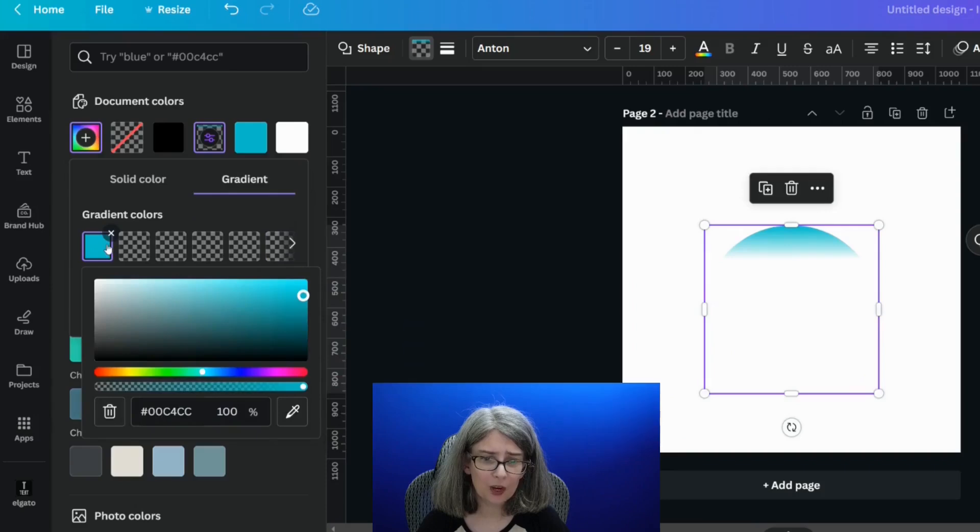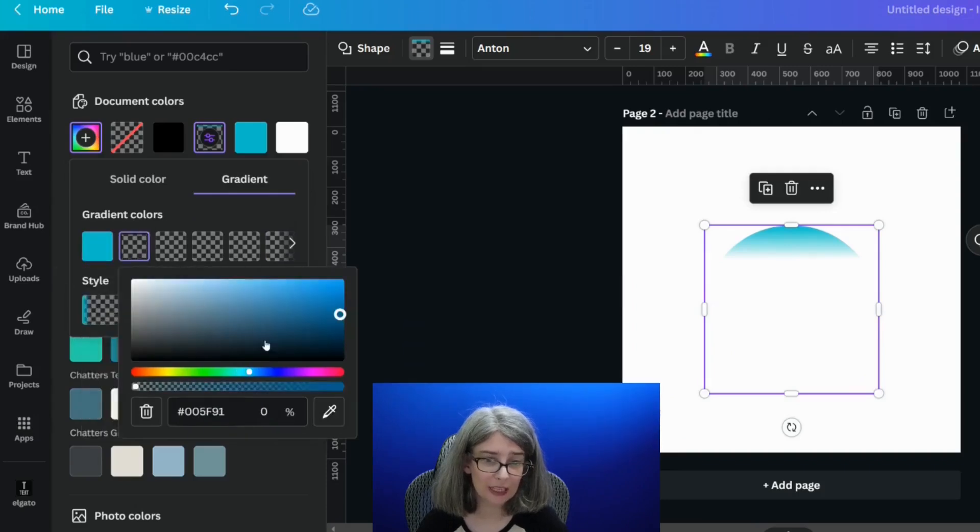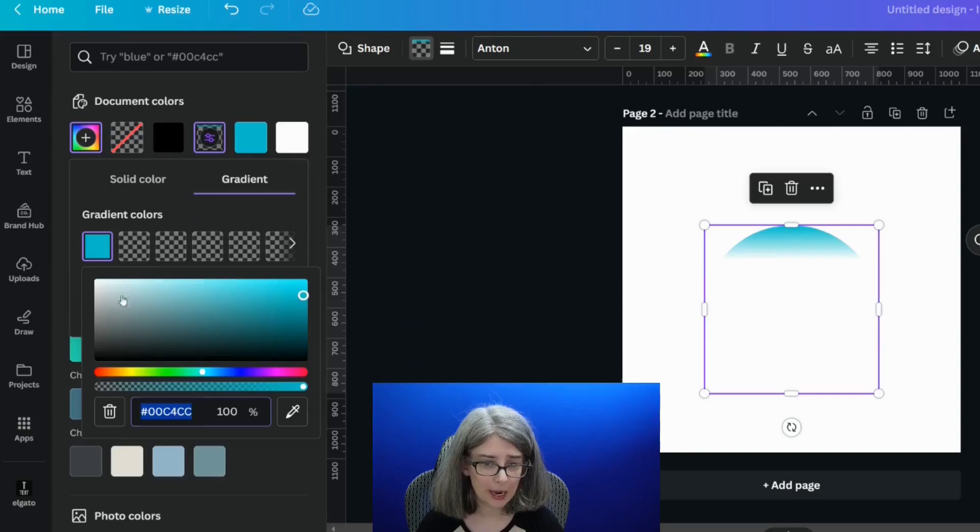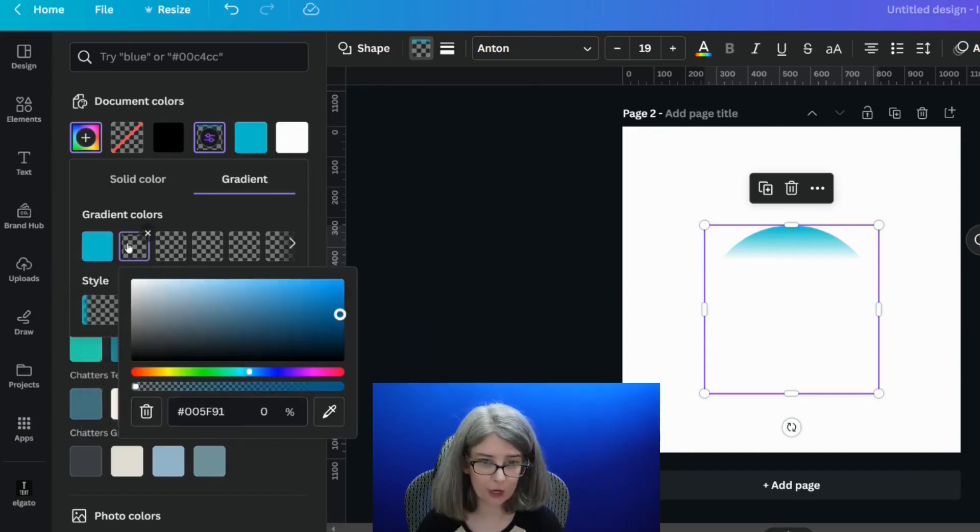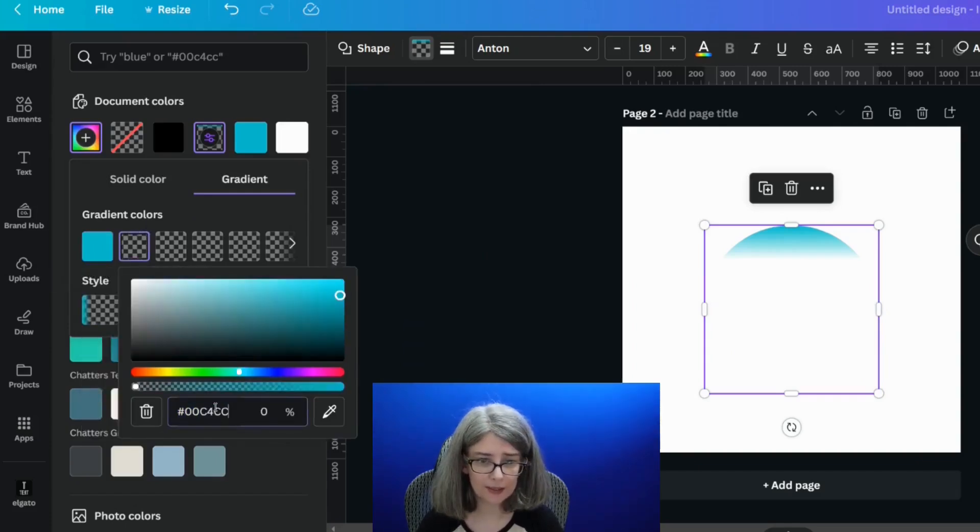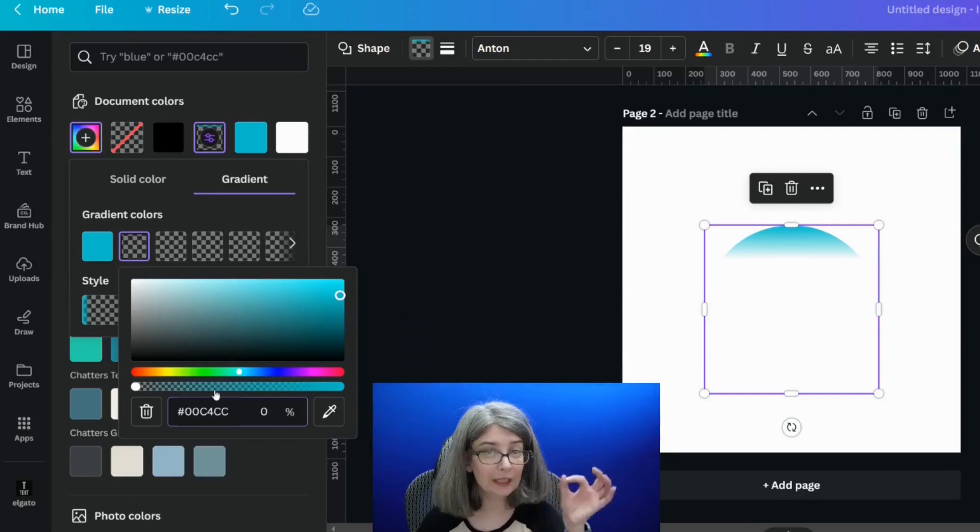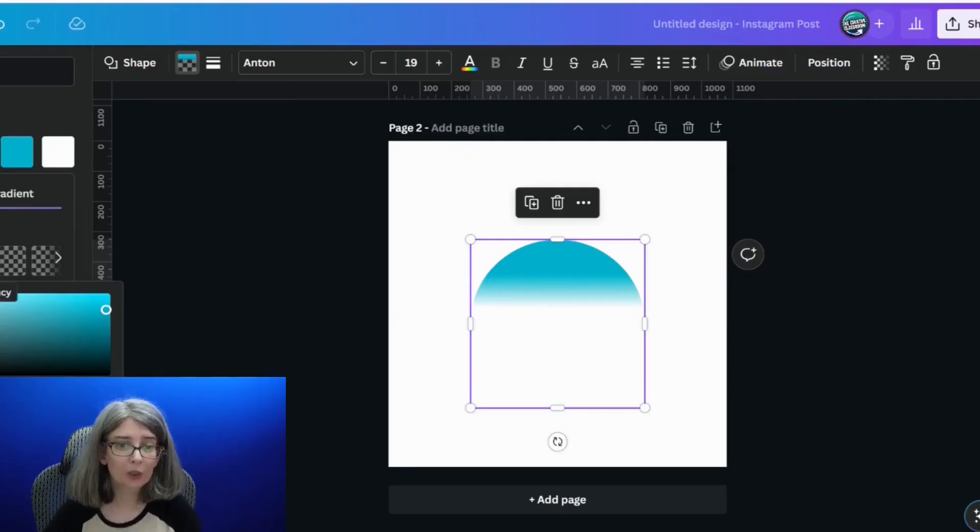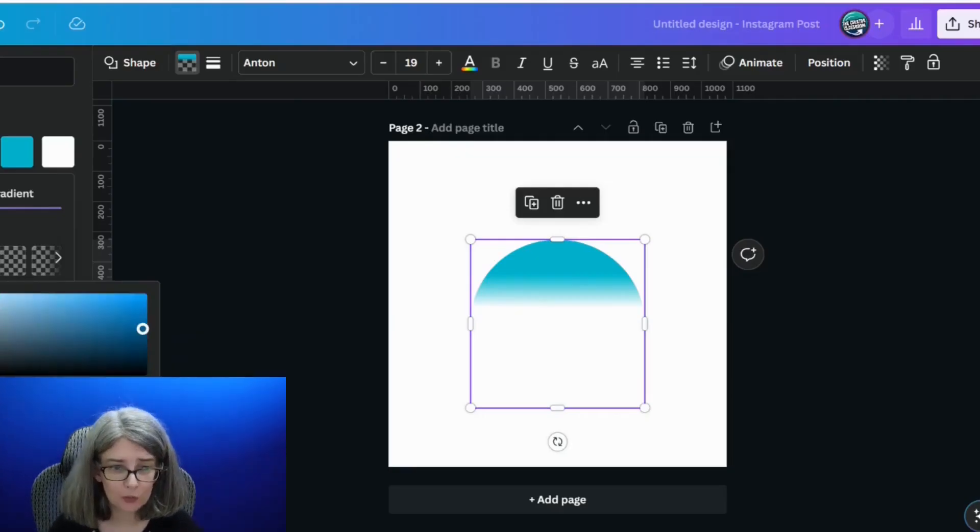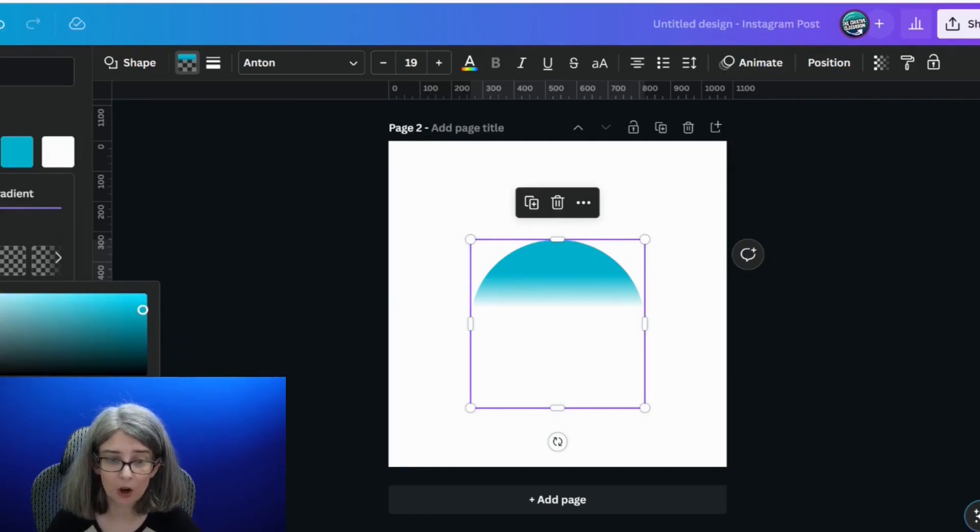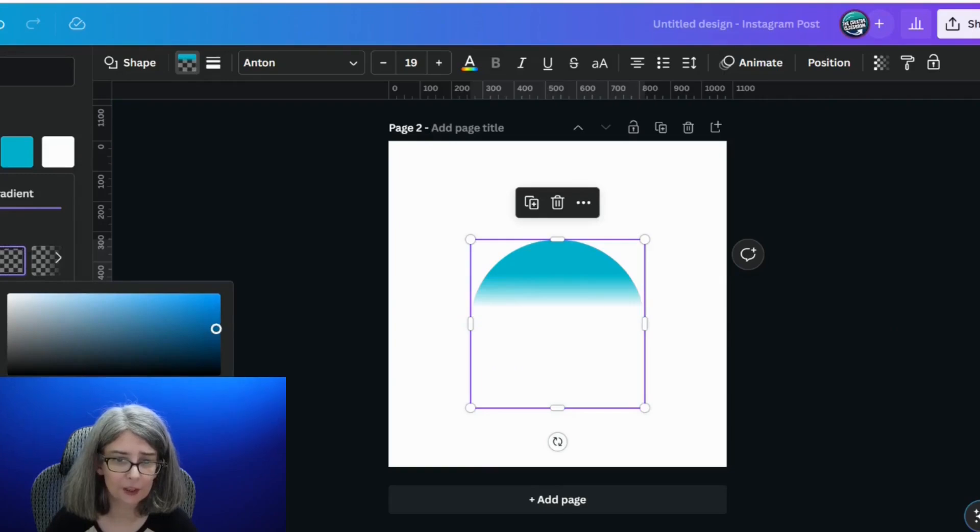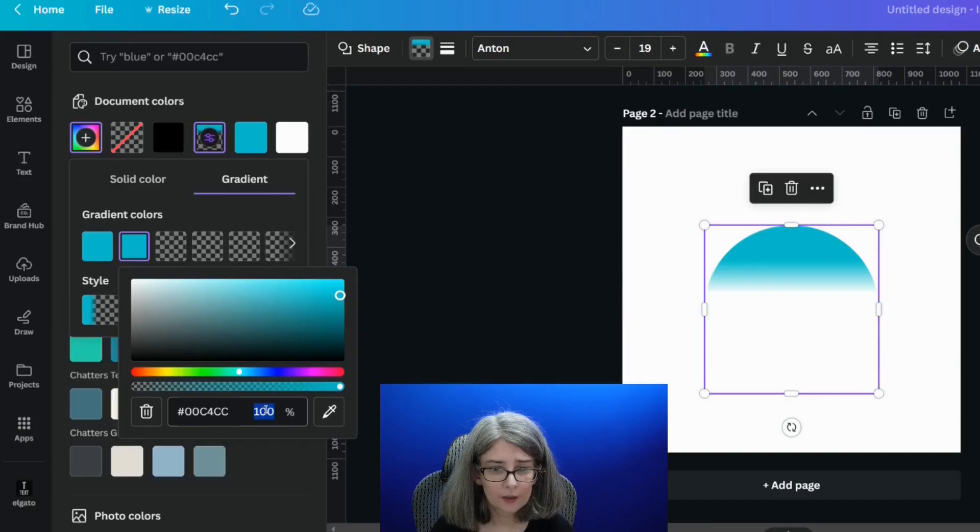If you want a second one of these, then all you would need to do, copy your hex code right here and go to the second one, and we can paste it right in there. A really fun trick would be to do the same thing on all of them, but have each one of them at a different transparency level.